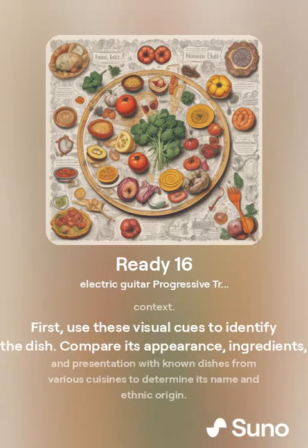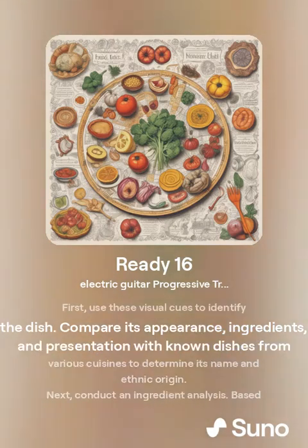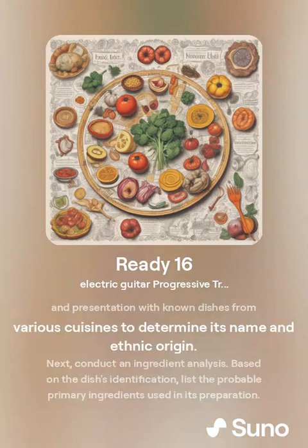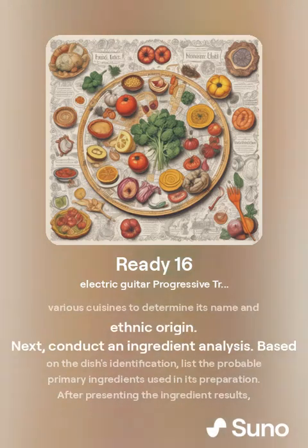First, use these visual cues to identify the dish. Compare its appearance, ingredients, and presentation with known dishes from various cuisines to determine its name and ethnic origin.